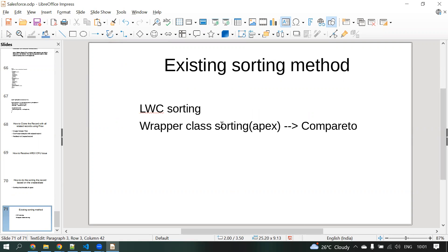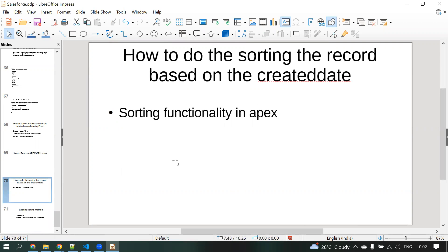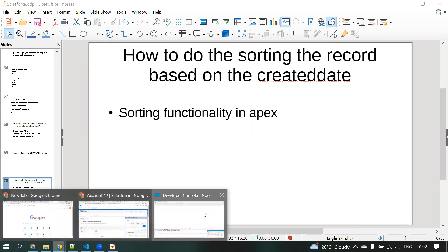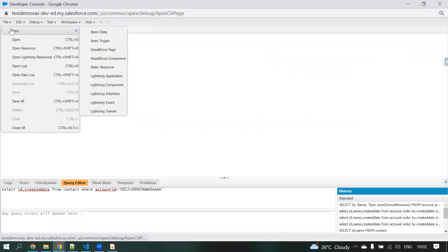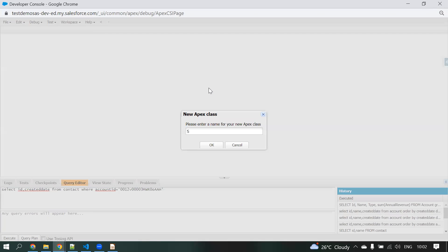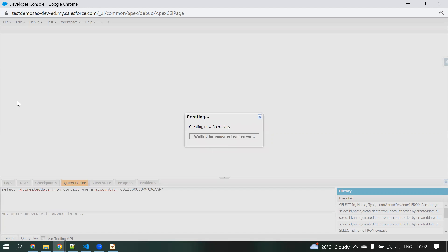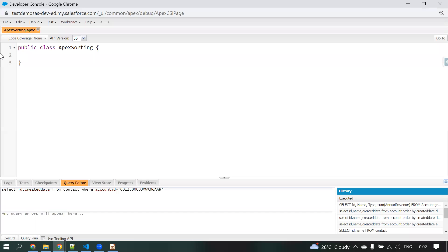It's a simple, easy way. I'm going to explain that functionality for you. Now I'm going to develop — I'm clicking New Apex Class. I'm going to give the name 'Apex Sorting'. This is the Apex class name I'm giving. Now one Apex class has been created.